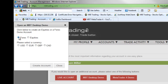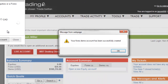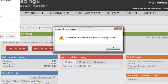Once you have made your selection, you will then select a currency. Once you have made that selection, you will click on Create Account.